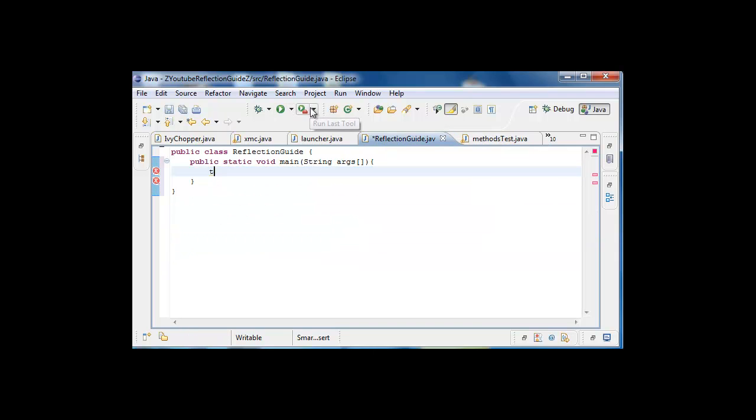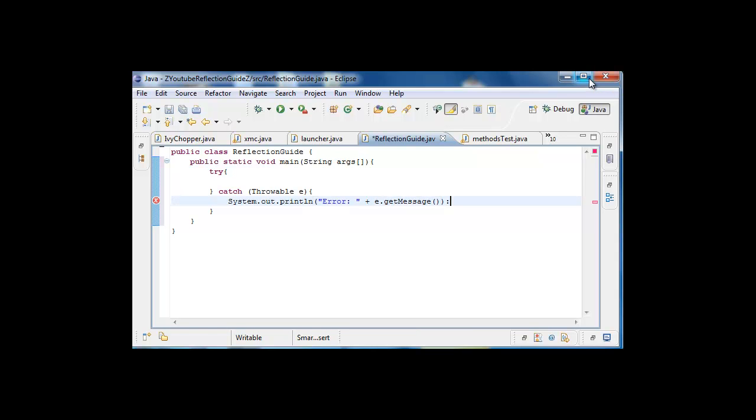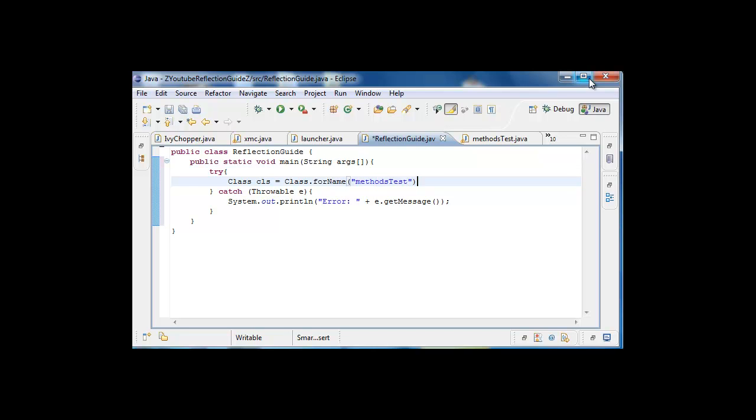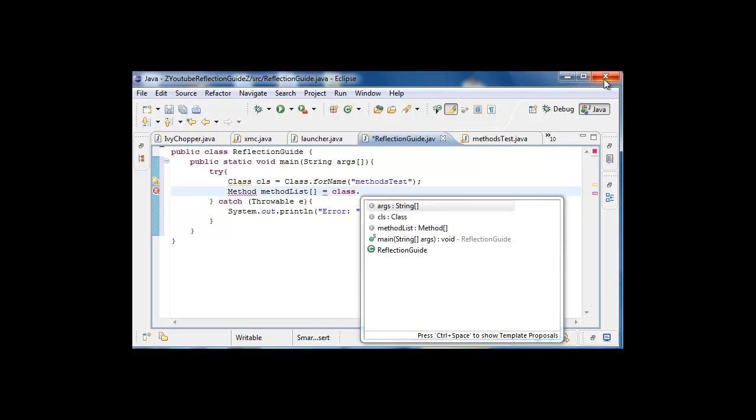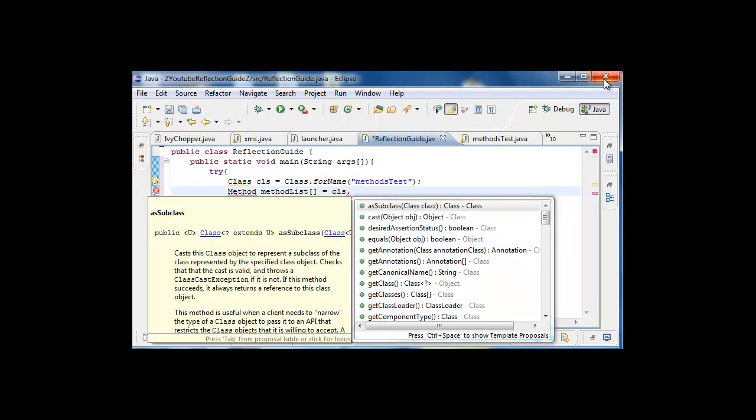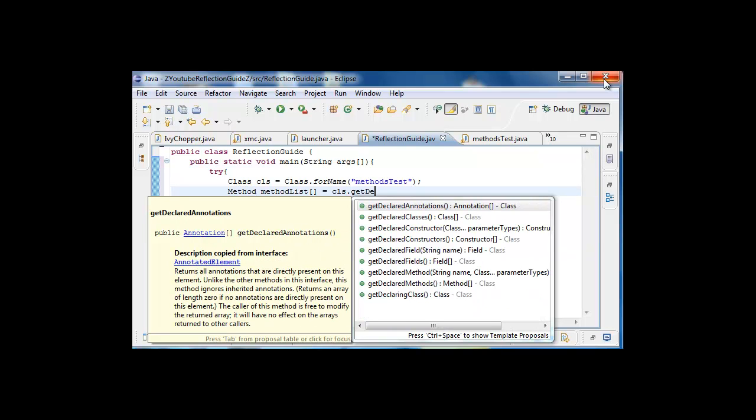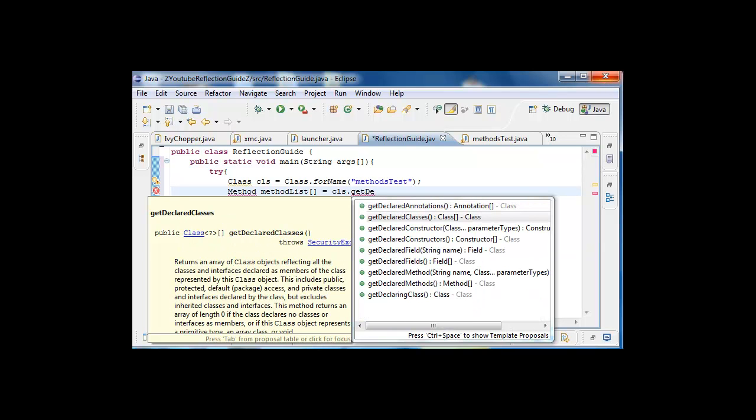But first we need to do a try-catch statement, catch the exception, system.out.println e.getMessage. All right, now we can go here and redo this. Okay, now we're gonna make a methods list, so let's just make an array of methods and we're gonna need the class.getDeclaredMethods. Import method.